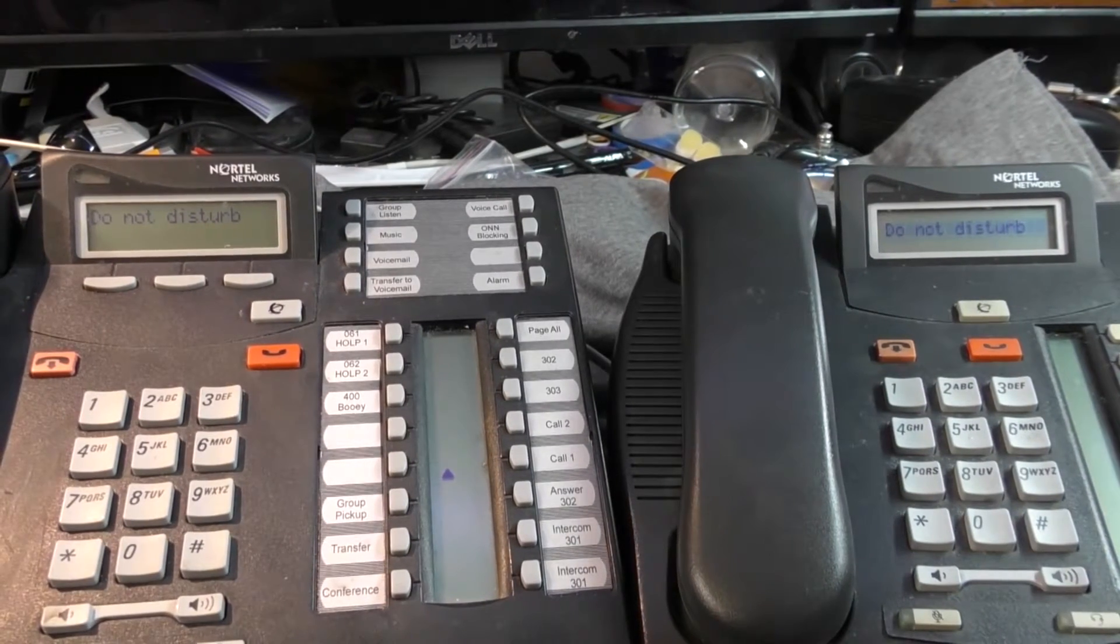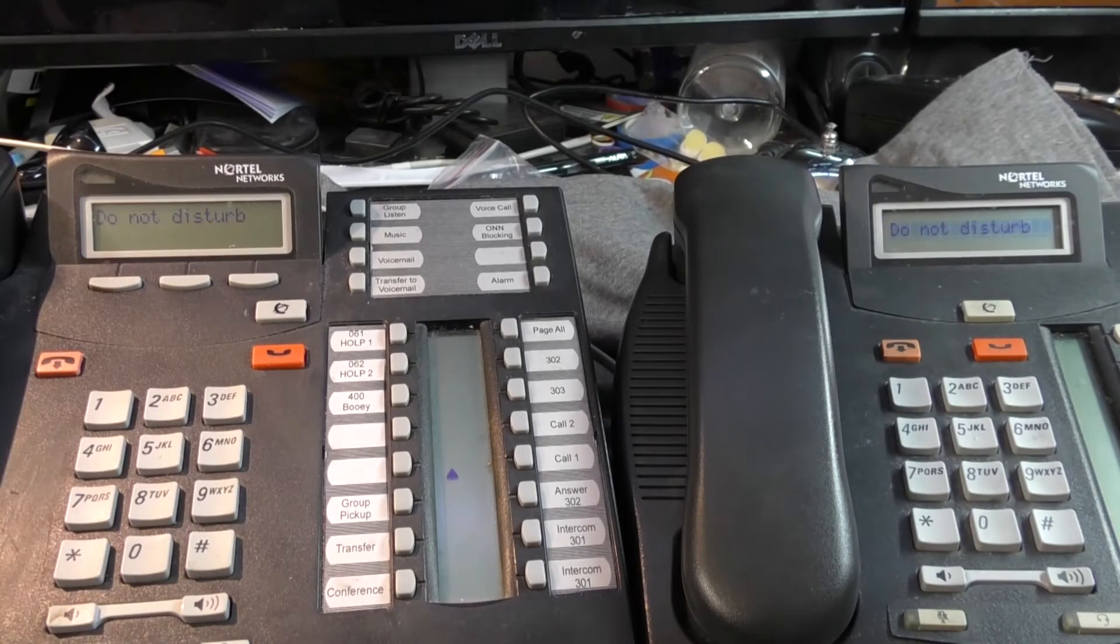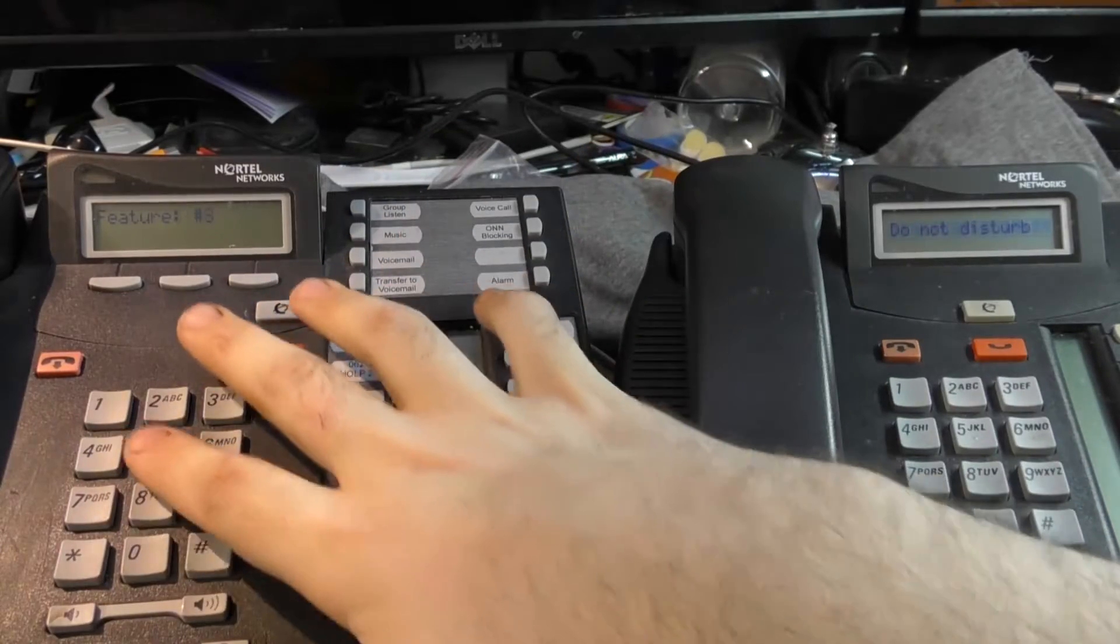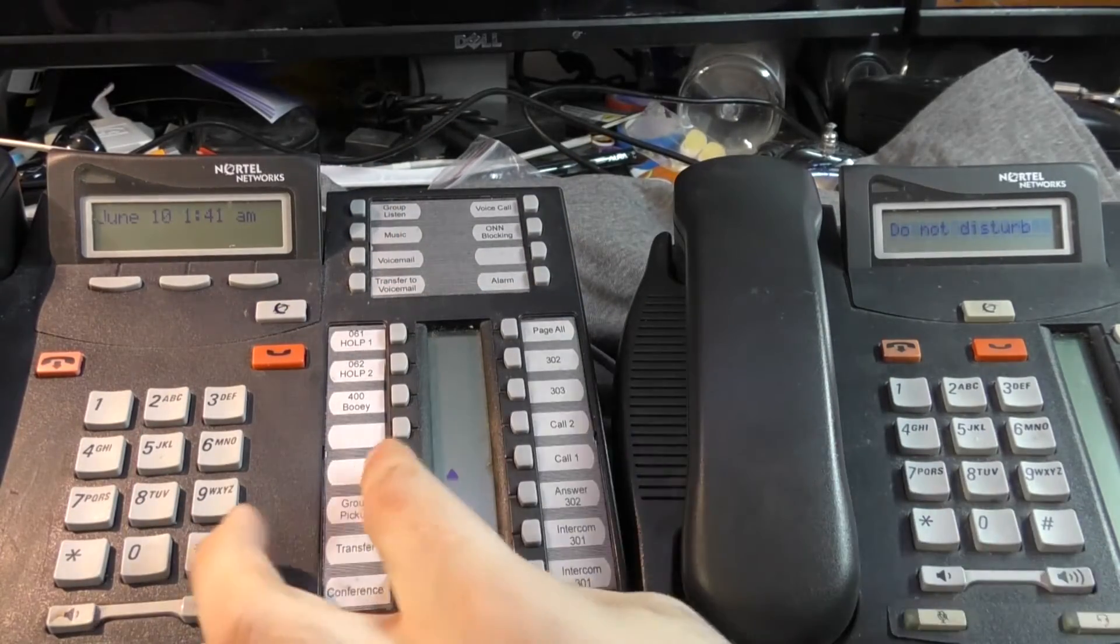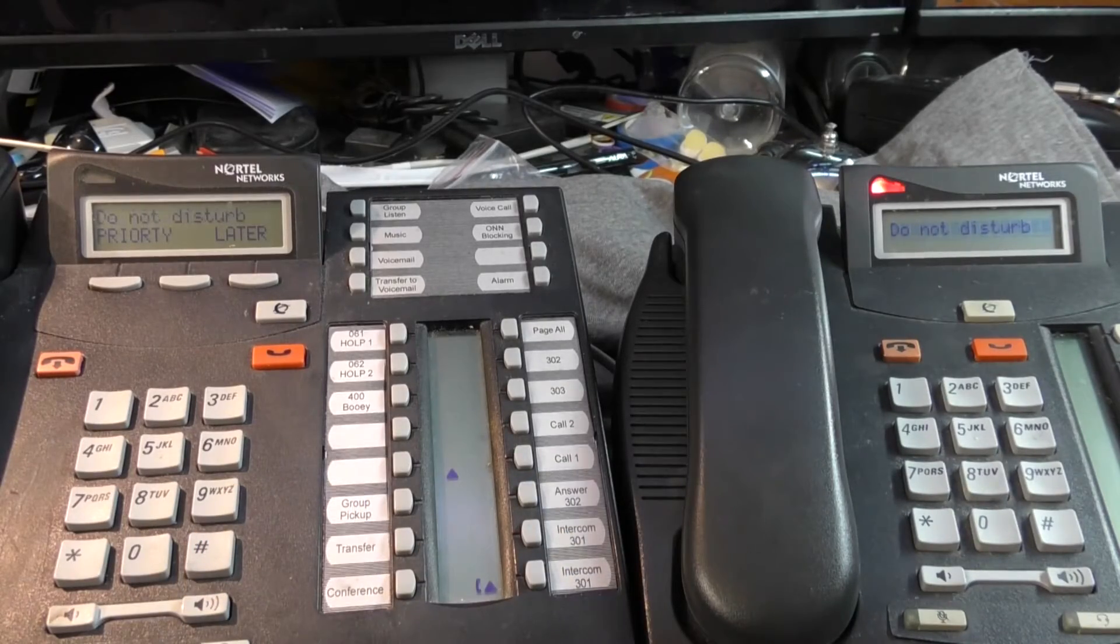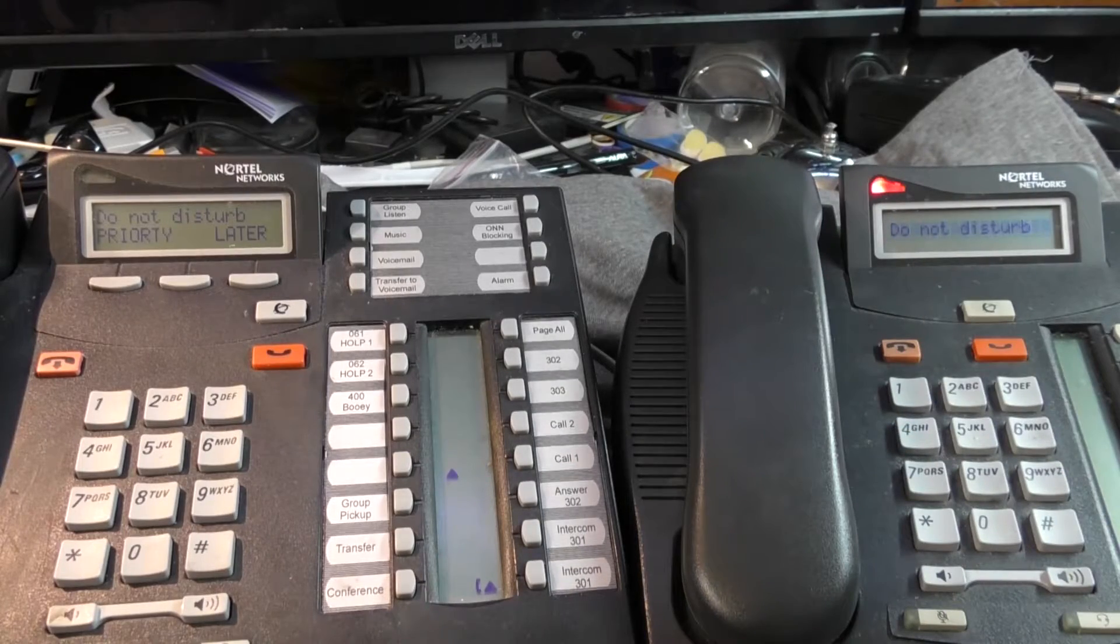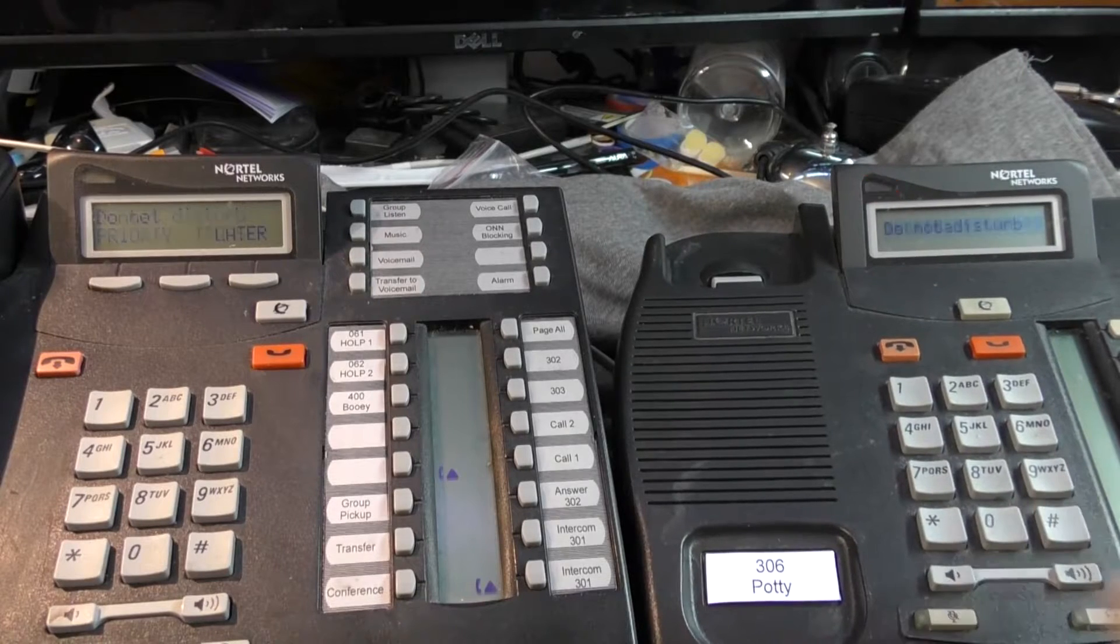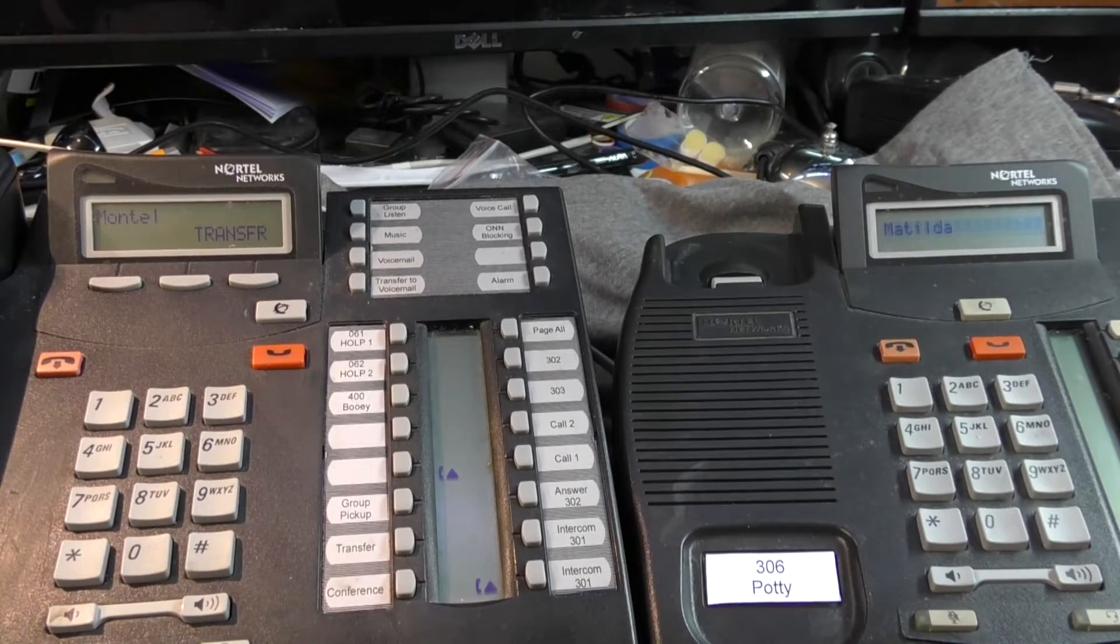When the phone's in DO NOT DISTURB mode, it says DO NOT DISTURB instead of the static time. To cancel DO NOT DISTURB, just do a feature pound 85, and it says allow calls, and goes back to the normal time. If you call someone that's on DO NOT DISTURB, after about a second your display will say DO NOT DISTURB. Their phone will still flash as if it's ringing, but it won't actually ring. Picking up the phone still requires pressing the intercom key.